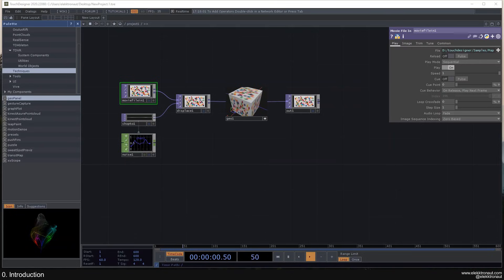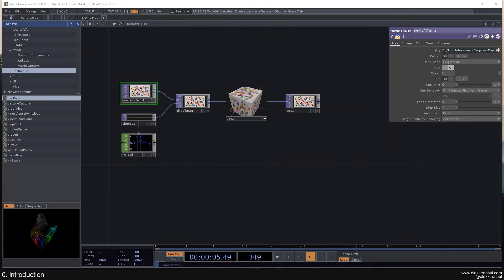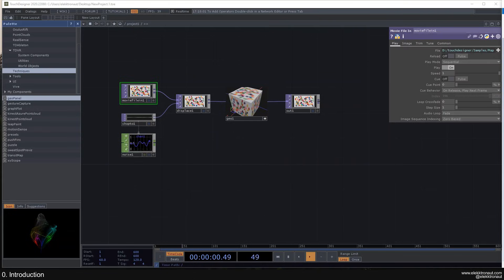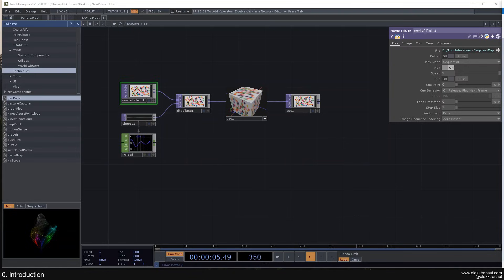All right, here we go. Welcome to this TouchDesigner beginner course. My name is B.Liam and I'm going to start by introducing myself and then talk about how I learned, why I'm doing this, who this is for, what you're going to need, and what we're going to do.